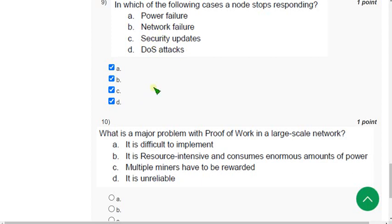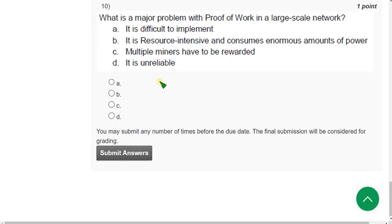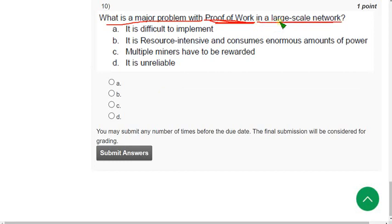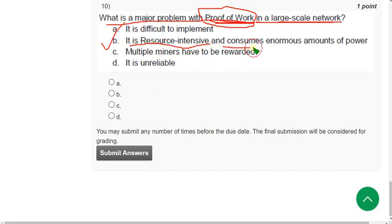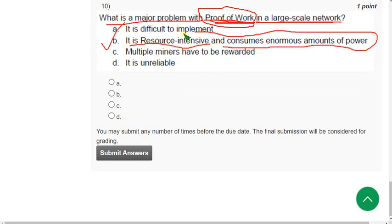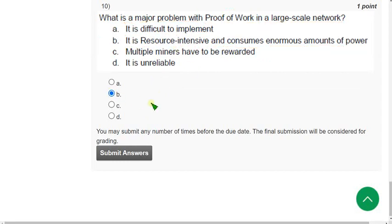Now let's move on to the final question — question 10: 'What is a major problem with proof of work in a large-scale network?' For question 10, I have got option B — it is resource intensive and consumes an enormous amount of power — as the most probable solution. So mark option B. These are the probable solutions for week 11 assignment of blockchain and its applications course.